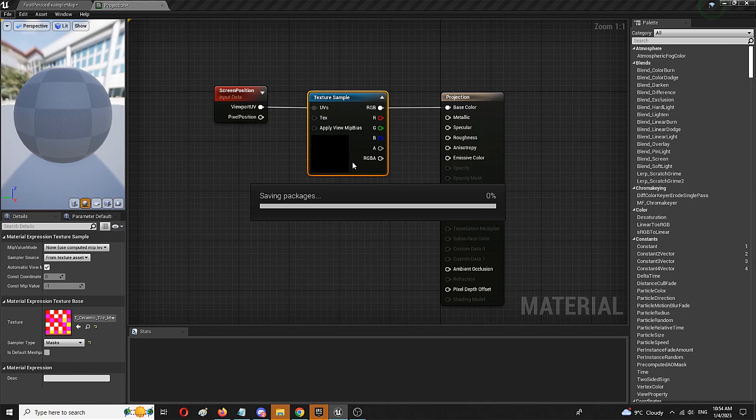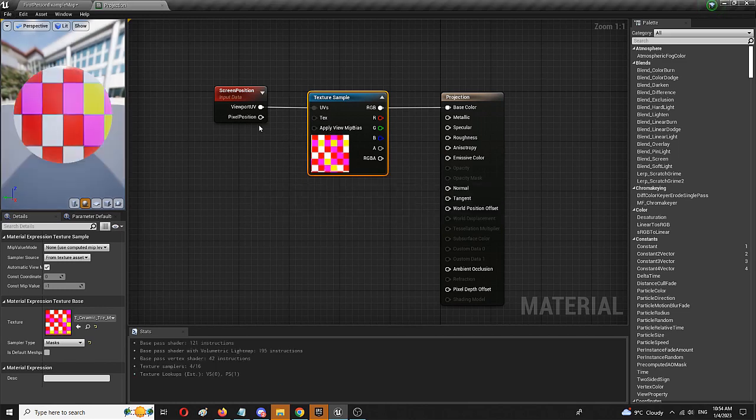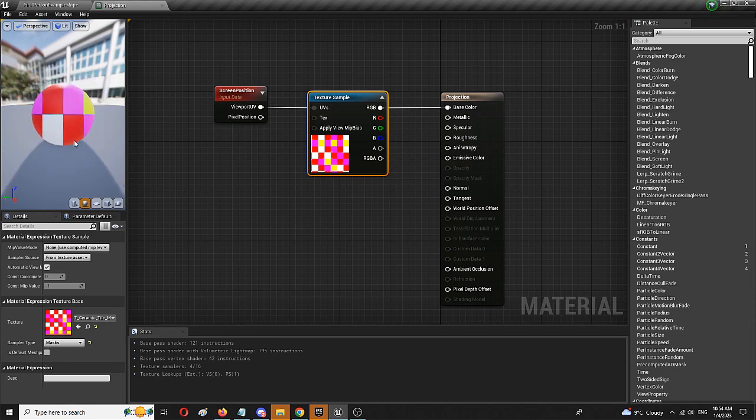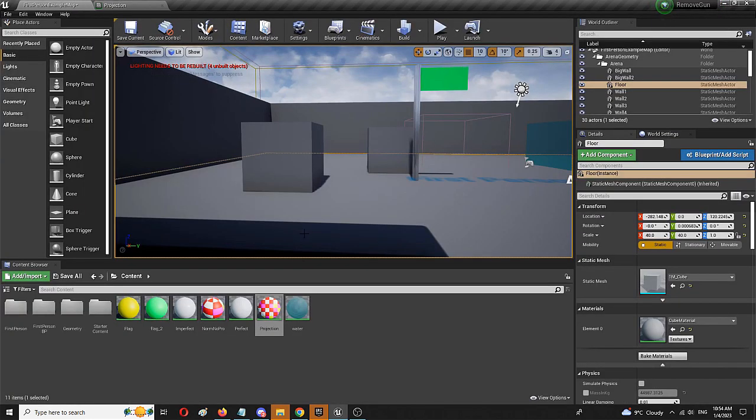So, the texture sample is the same but as you can see it's completely different, it stays fixed no matter how I try to move around it. Now, let's see that in action.